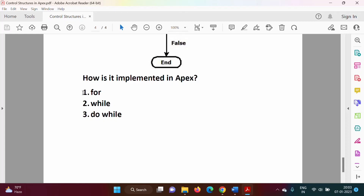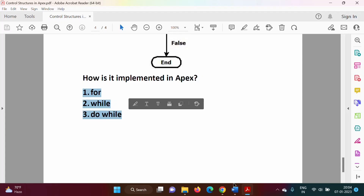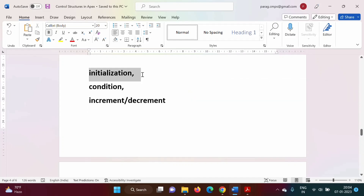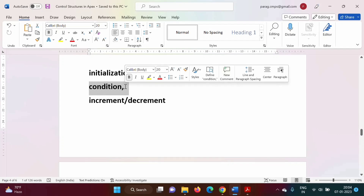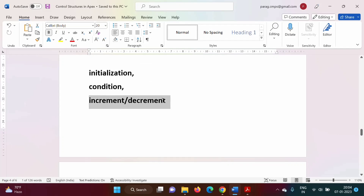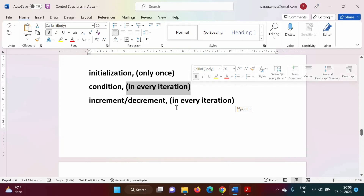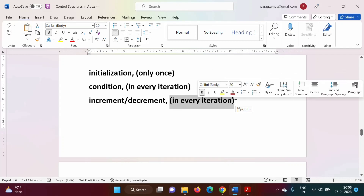In Apex programming language, loop structure is implemented by using for, while, and do-while. All loop structures in Apex have three important components: initialization, condition, and increment or decrement. In initialization, we initialize the looping variable. Then we have a condition which is checked, and then we increment or decrement the looping variable. Initialization is done only once, while condition checking and increment/decrement are done in every iteration.